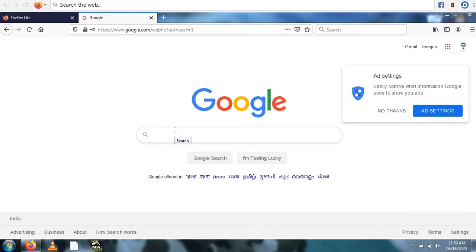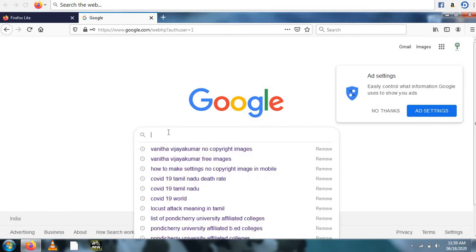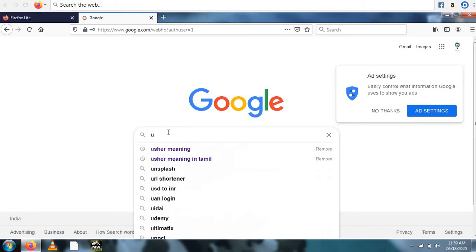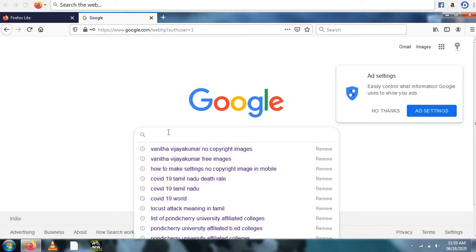Step 1 is enter a search term in the Google image search. Let's search about roses.